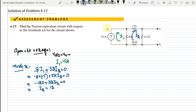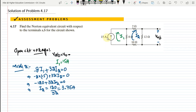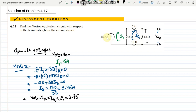Rearranging, the value of i2 = 120 divided by 32, which is 3.75 amps. To find the voltage across the two terminals, VAB equals the voltage across the 12 ohm resistor, which is i2 × 12 = 3.75 × 12, giving VAB = 45 volts. That is my open circuit voltage.